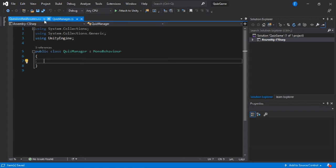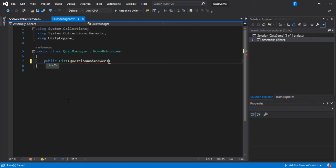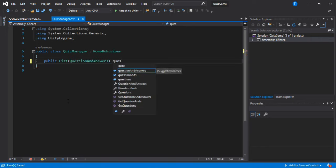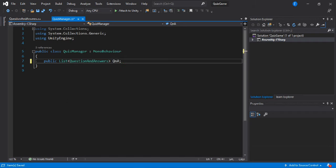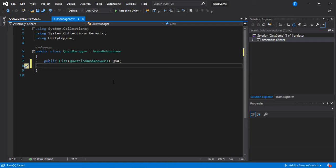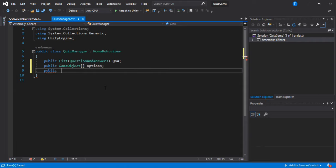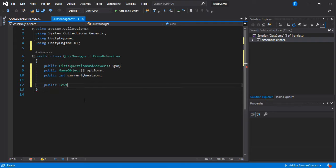Now we can go back to our quiz manager and make a list of all these questions. Let's make a List of type QuestionsAndAnswers and call it Q&A. We also need a public GameObject array for the options, which will be our buttons, and a public integer that will hold the current question index. Finally, set the reference for our question text.